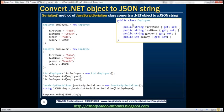We'll be using the Employee class in this demo. Notice this class has four public properties: FirstName, LastName, Gender, and Salary. First, let's create this employee class.